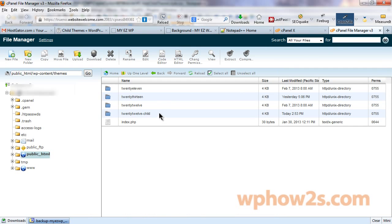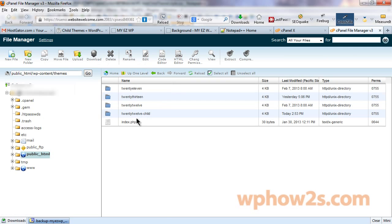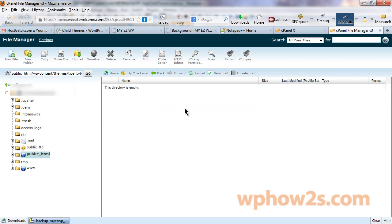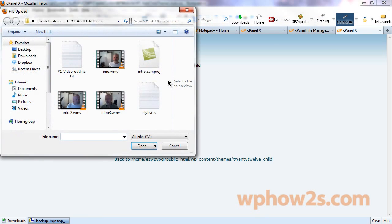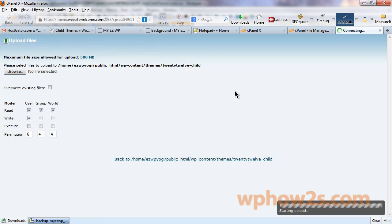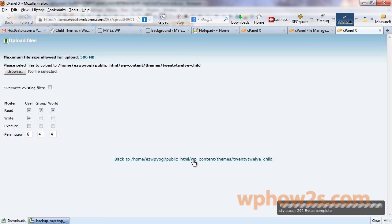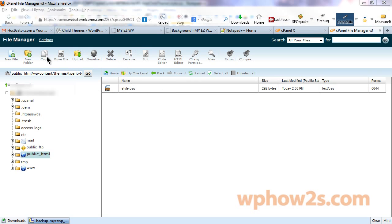We're going to double click on our 2012-child. I'm going to go up and show you again. 2012-child, we're going to double click on this and then we're going to click on this little icon right here that says upload and then we'll navigate to the section where we saved our new child style.css theme. Right here is where I had mine, right here. I'll double click to upload it. Okay, it's complete.